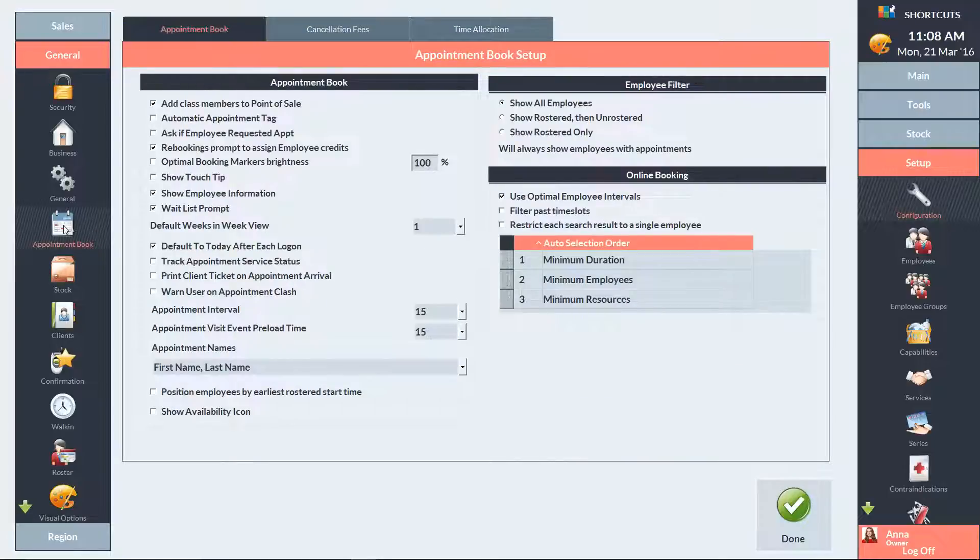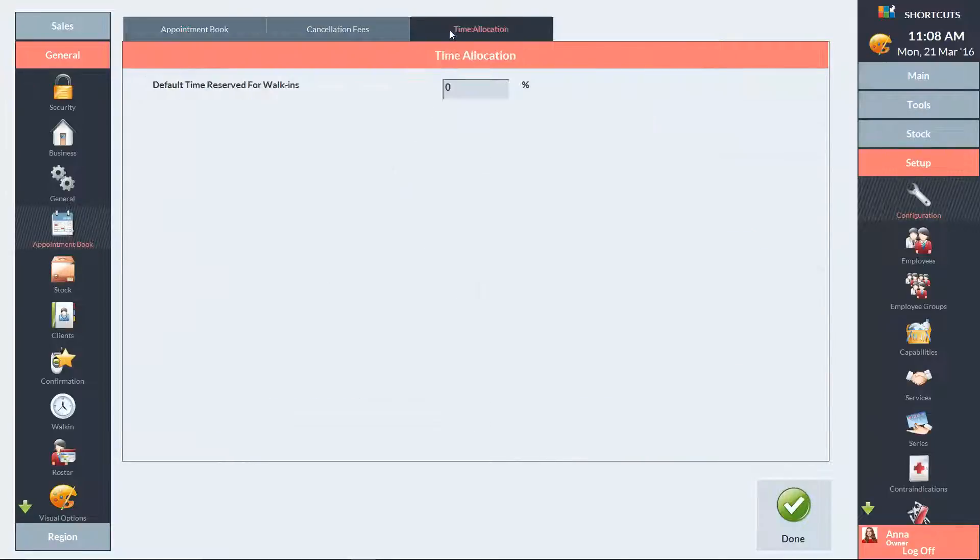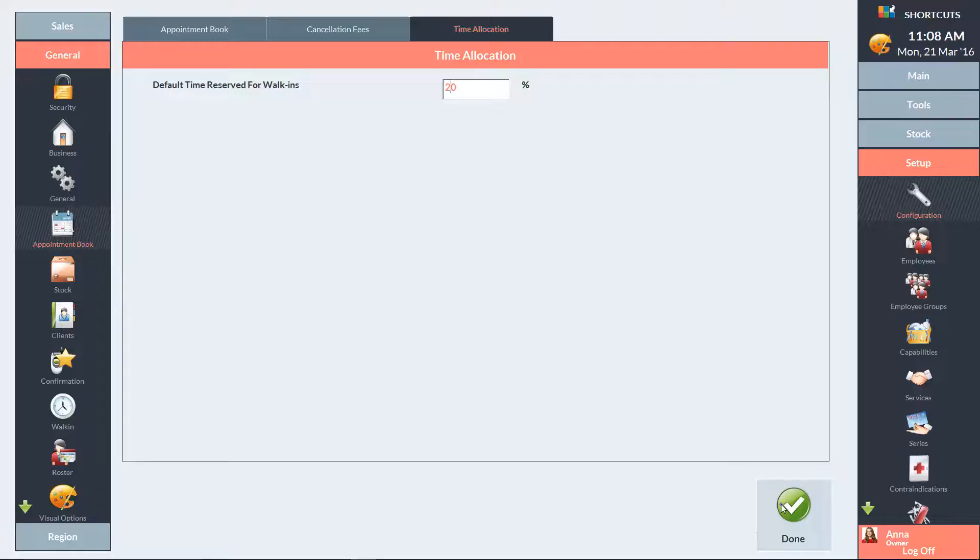Click on the Time Allocation tab at the top of the screen. Here you can enter the percentage of the appointment book you want to reserve for walk-in visits. I'm going to reserve 20% of the appointment book. Then press Done to save.